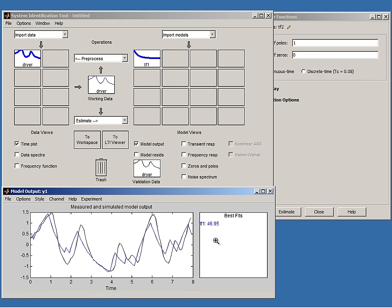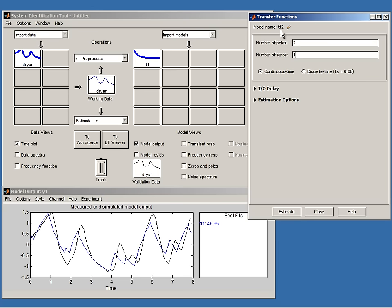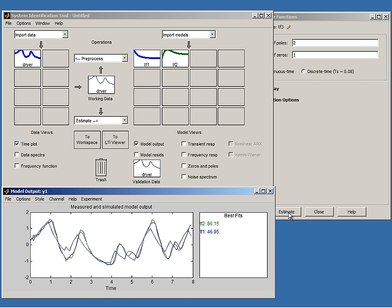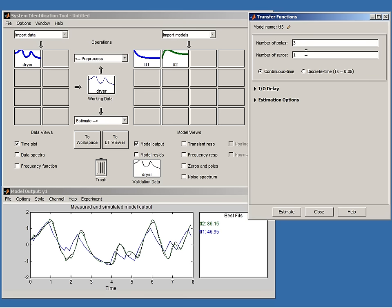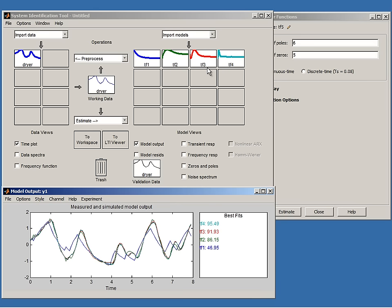Let us try more flexible second-order models with two poles and one zero — called tf2. We see the new green model is much better; this fit has jumped to 86%. Can we do even better? Let us try higher order models: first a model with three poles and two zeros, then one with six poles and five zeros. The third-order model has a fit of 92%, and the sixth-order model has a fit of 95%.